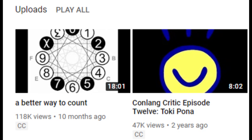So what even is the deal with that video? I mean, was I being serious, or was I joking? Why weren't bases besides seximal, decimal, and dozenal analyzed? And why do I talk so fast?